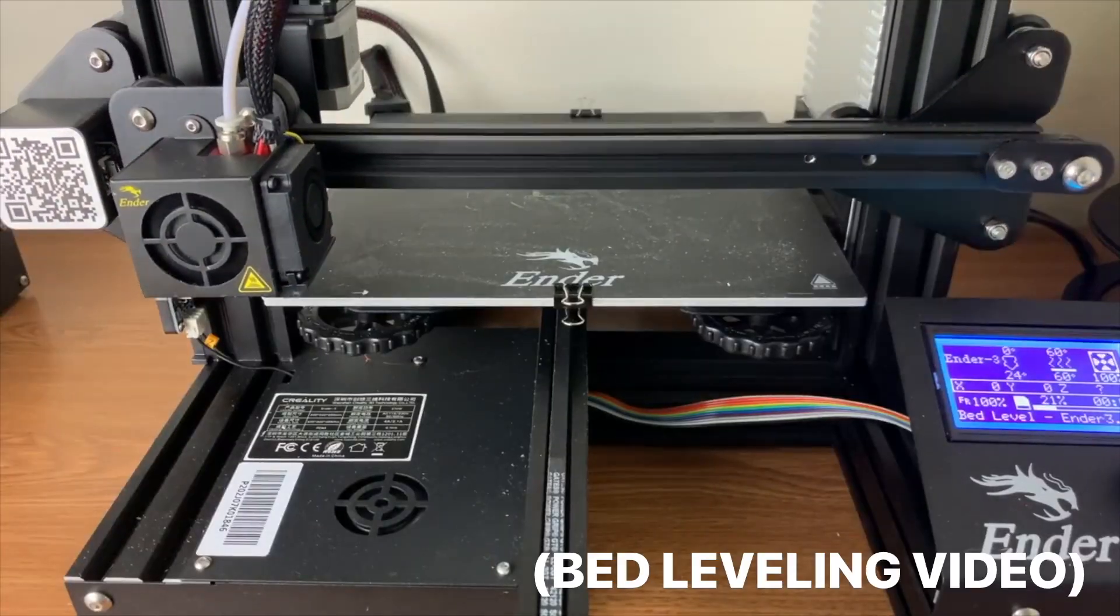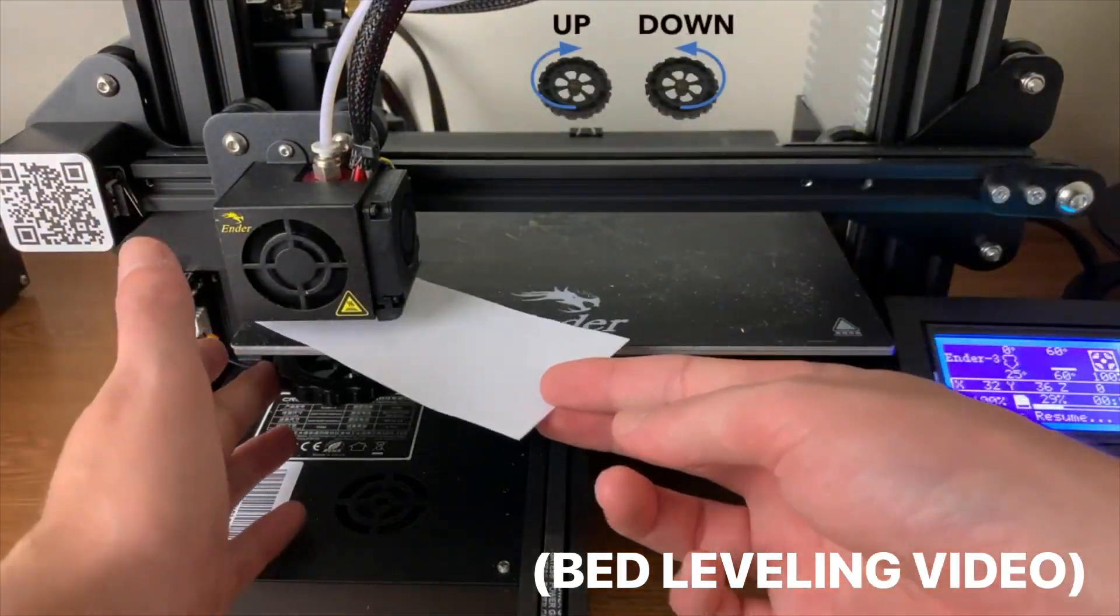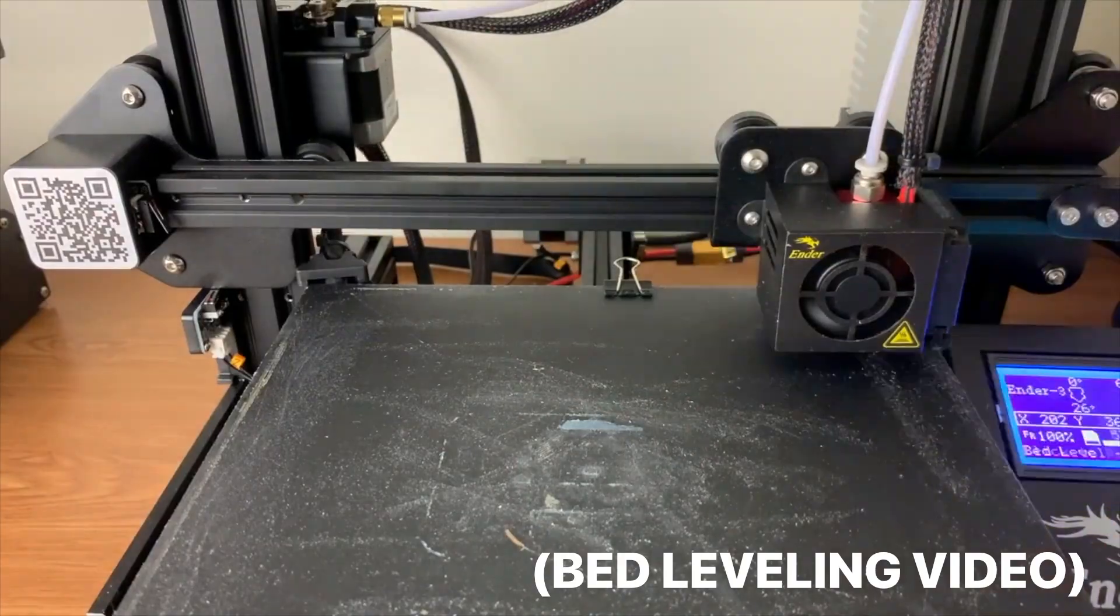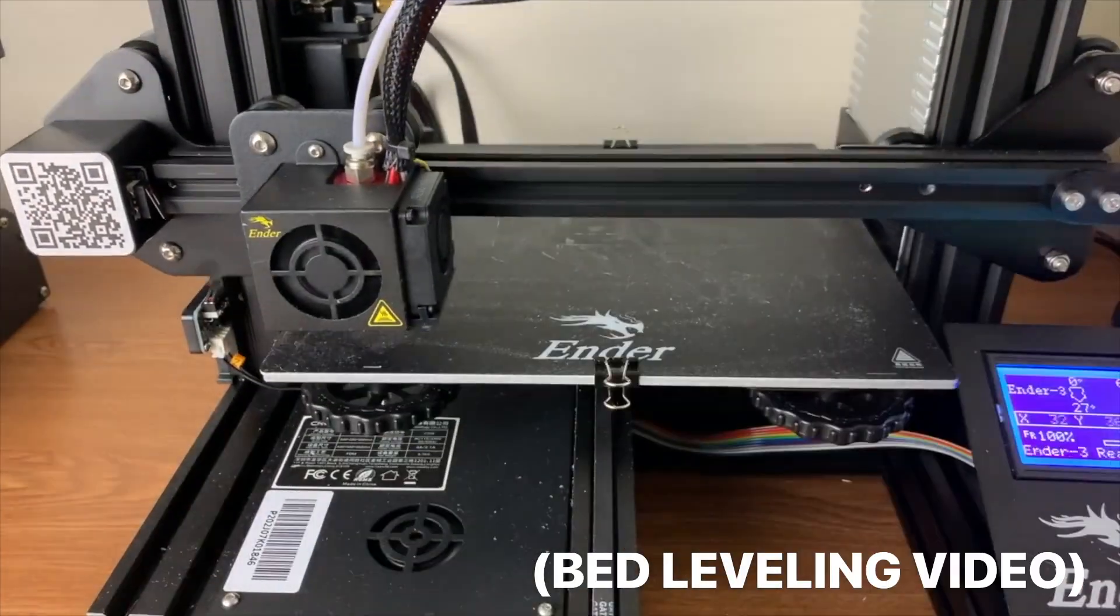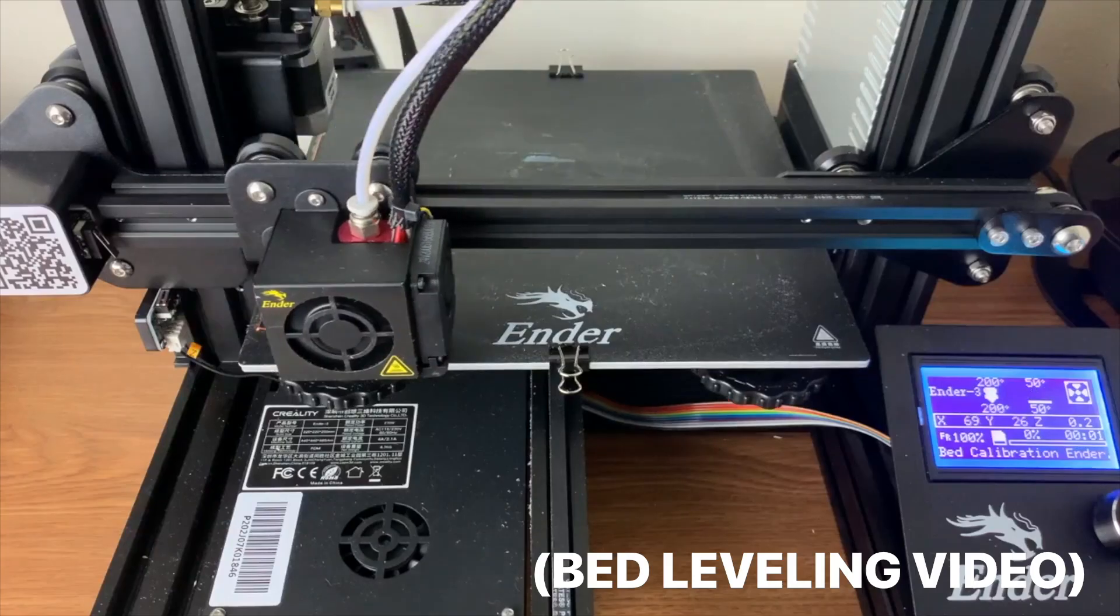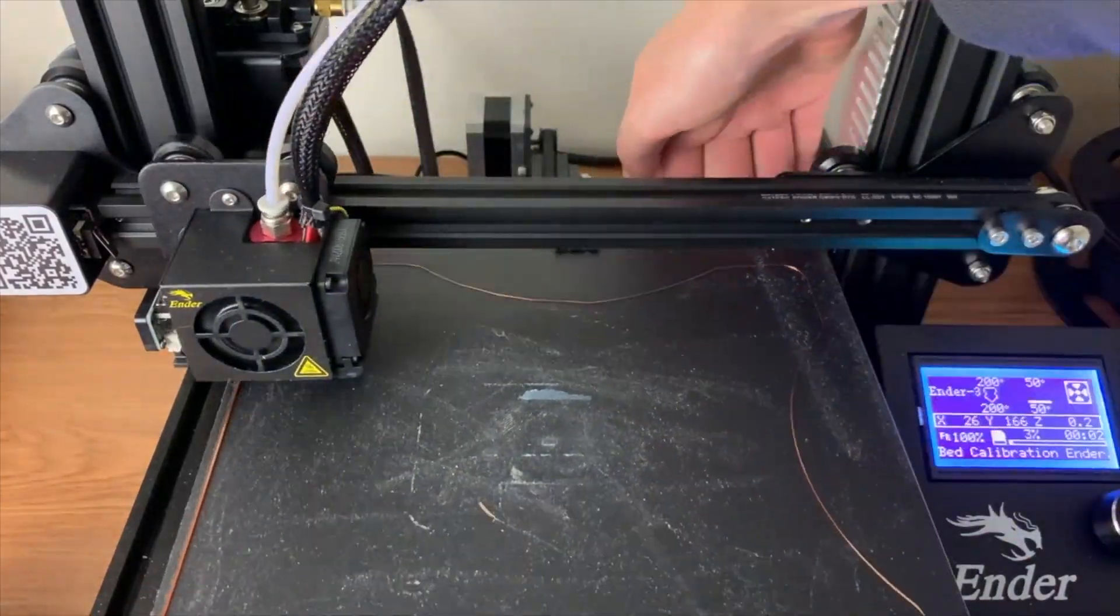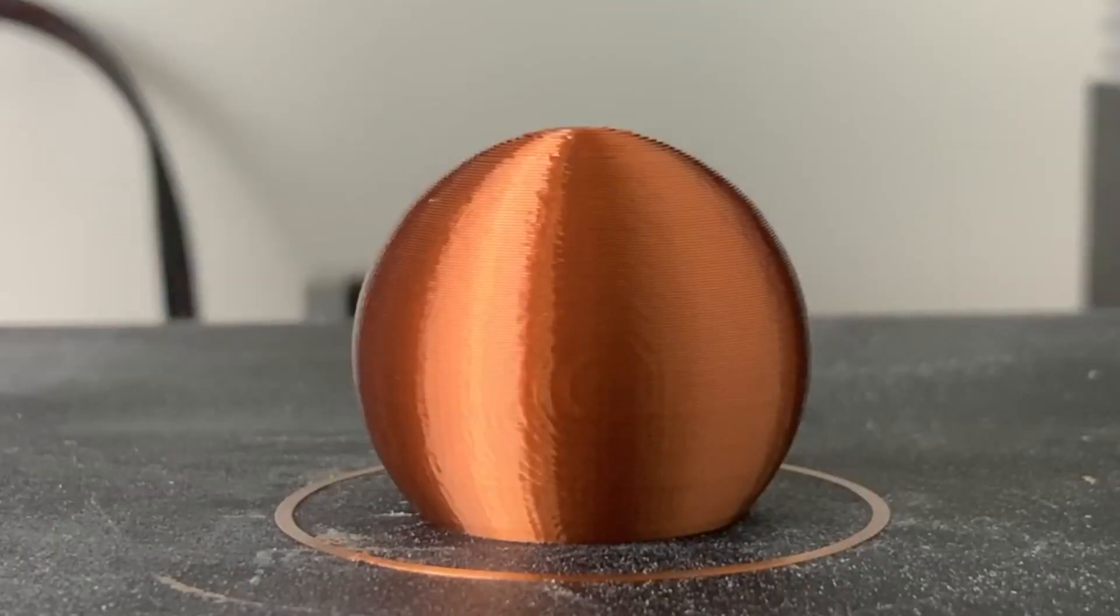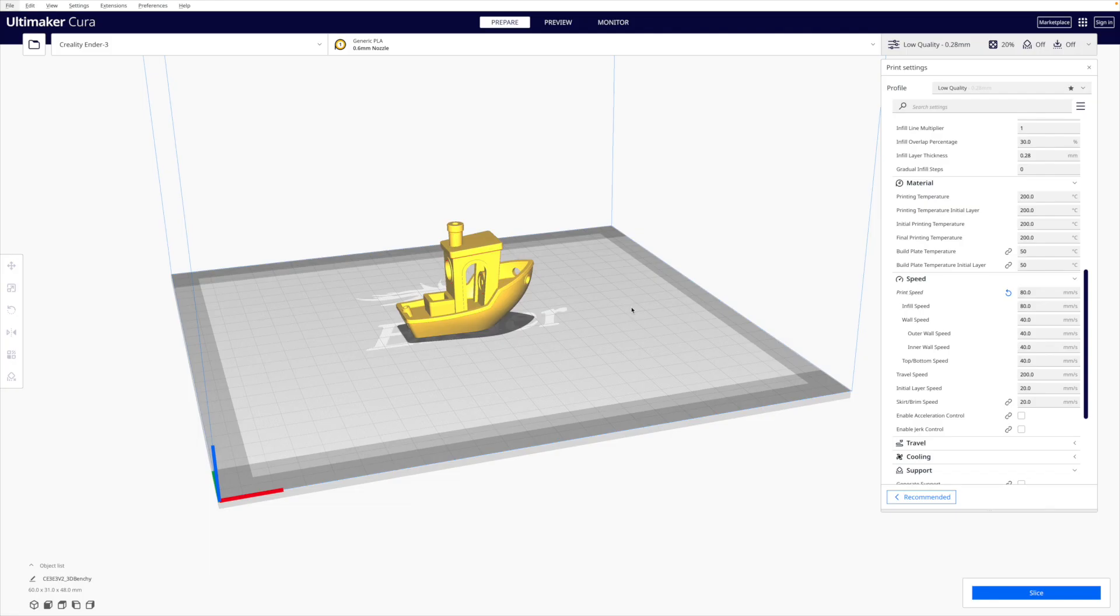Now, because this is an overview video, I can't go into all the details about how to level your bed in this video, but check the description for a bunch of videos that go into a lot more detail for all of these steps. Once you've confirmed that your 3D printer's bed is level, it's time to 3D print your object.